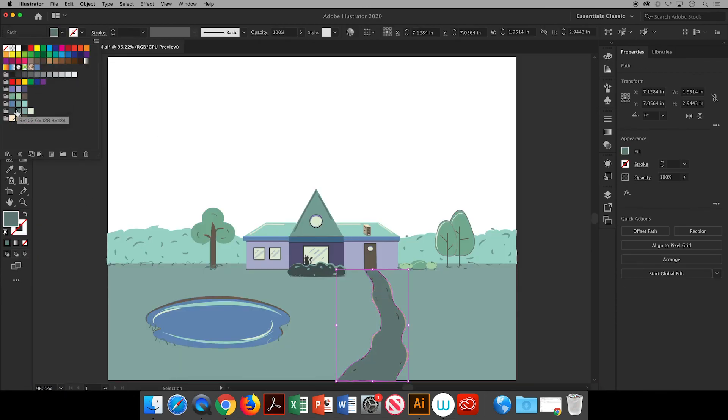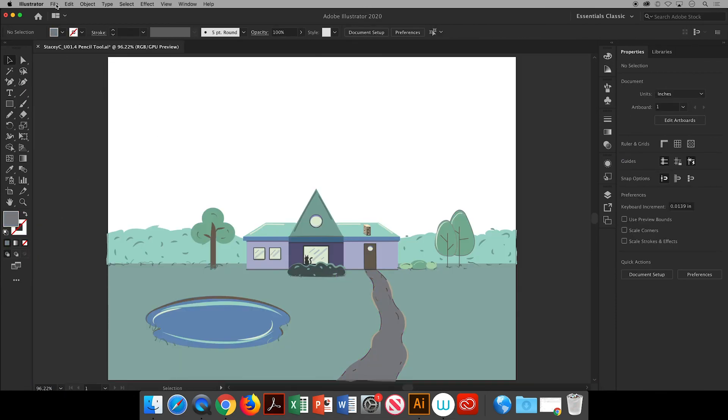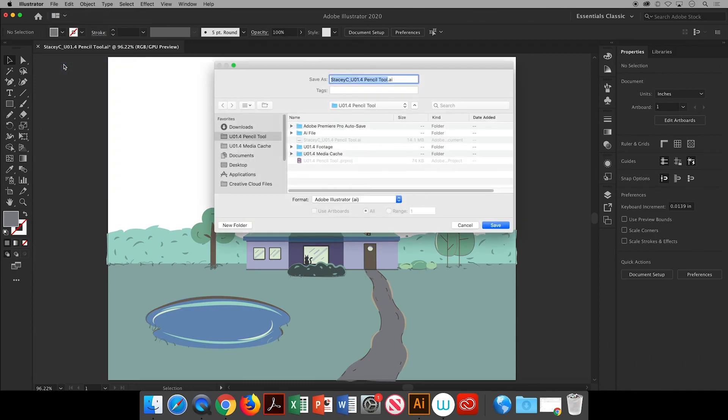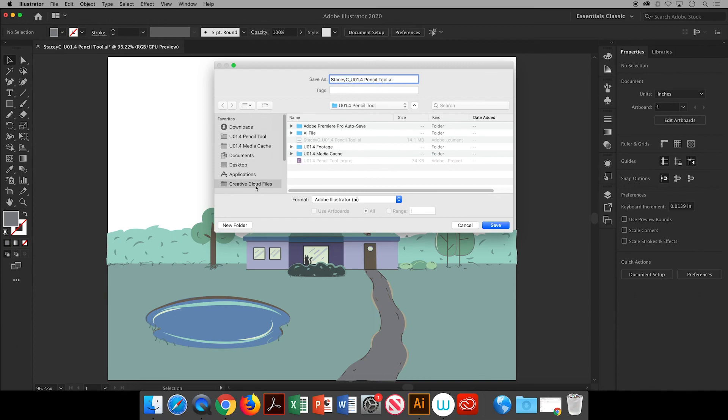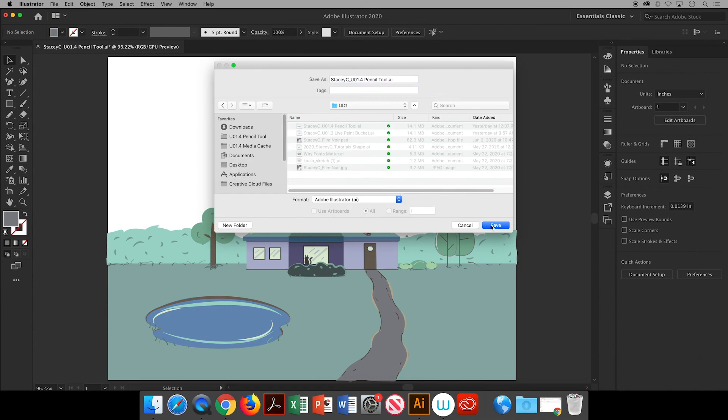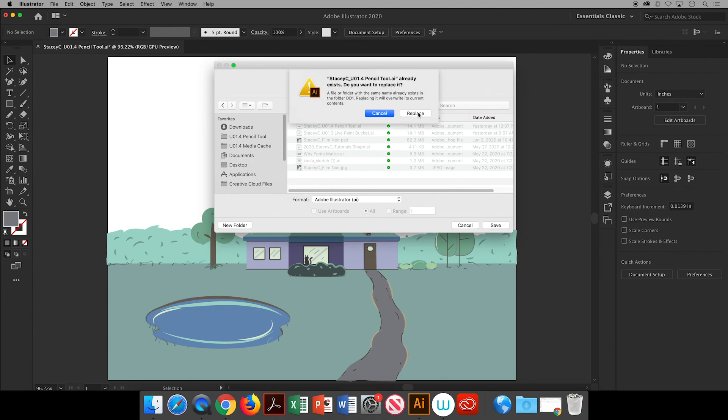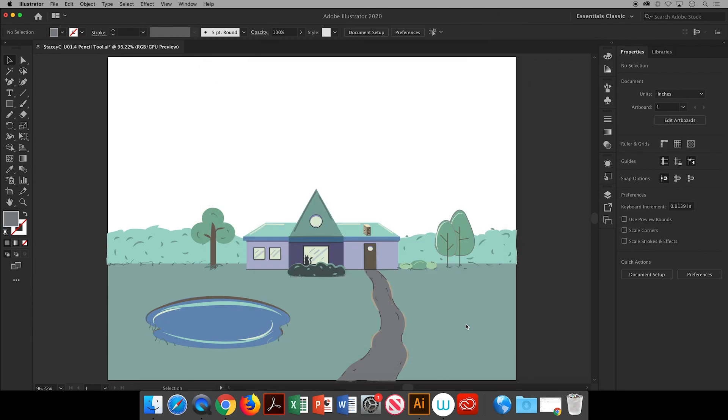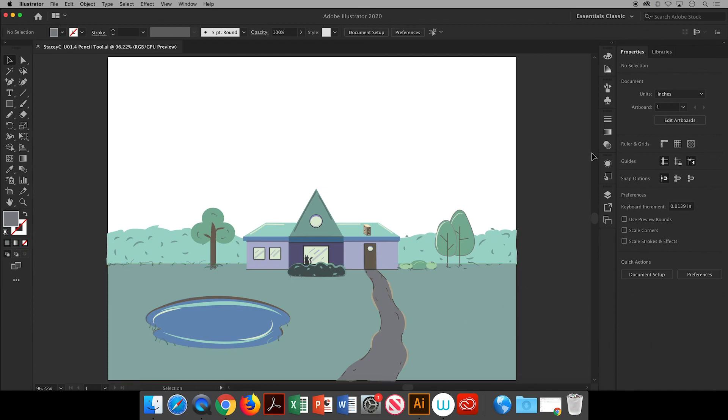The last step is to save my work so I'm going to go up to file, save as, and I always save it as my first name, last initial, underscore what it is. This is unit 01.4 pencil tool. I'll save it to my creative cloud file and my folder for this class, click save and click replace because I already had the same version of this, and okay.